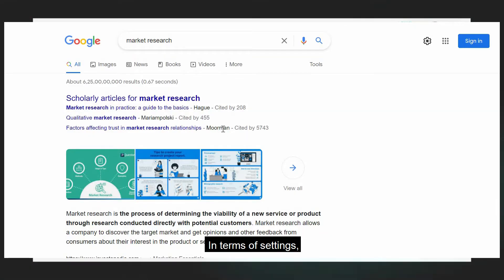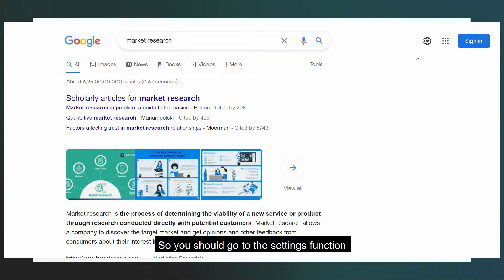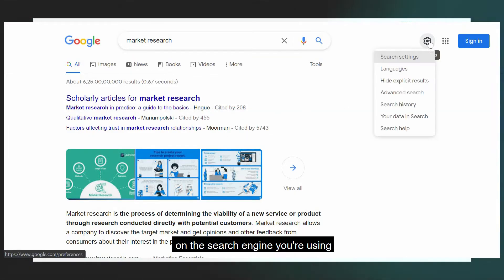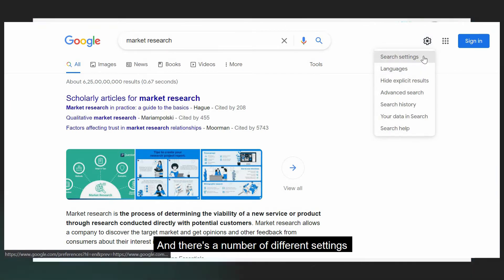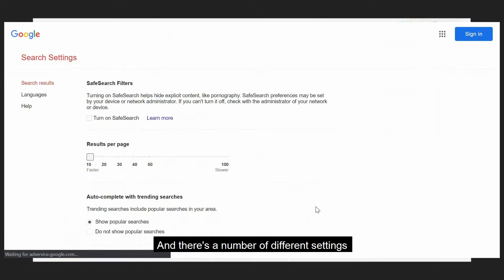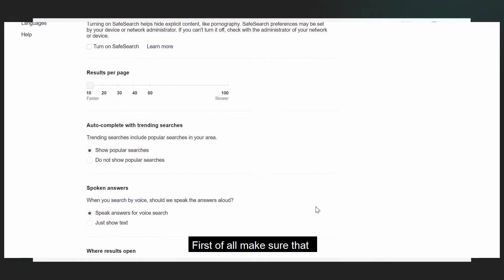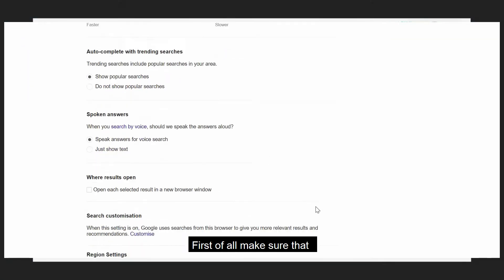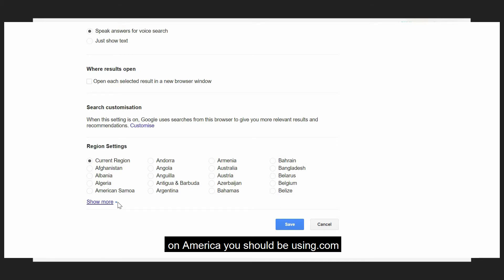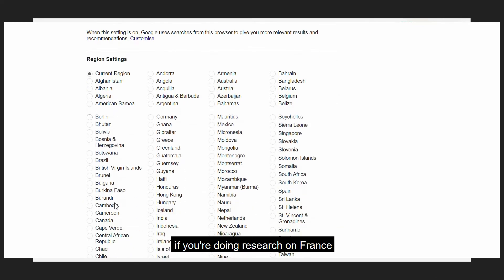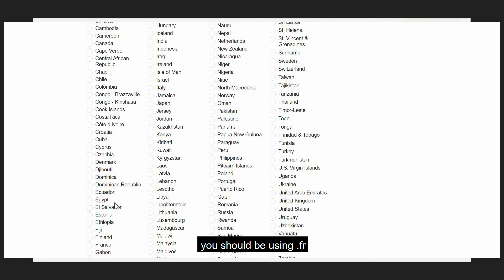In terms of settings, you should go to the settings function on the search engine you're using. Most people will be using Google, and there are a number of different settings you can change. First of all, make sure that you're in the right region. If you're doing research on America, you should be using .com. If you're doing research on France, you should be using .fr.